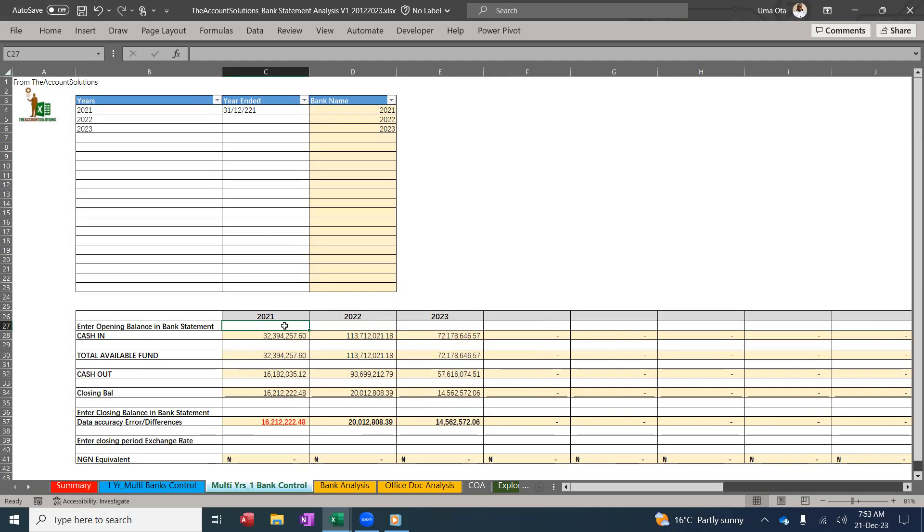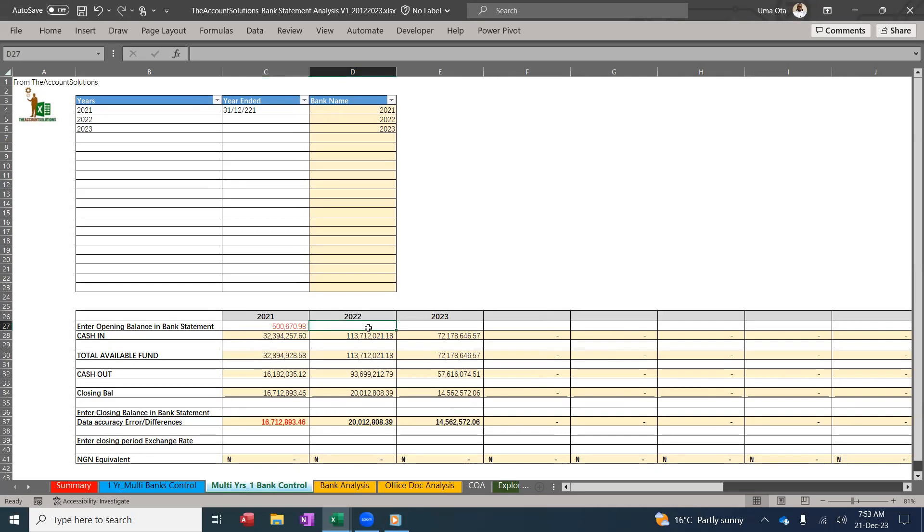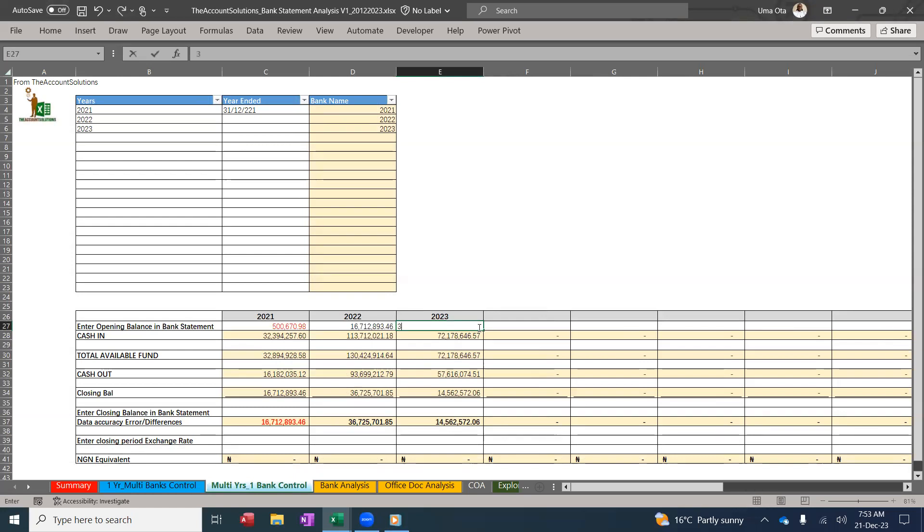For 2021 opening balance for the two banks, I have 500,670.98. For 2022, I have 16,712,893.46 for the whole bank. For 2023, I have 36,735,701.85. For closing for the whole bank 2021, I have 16,712,893.46.